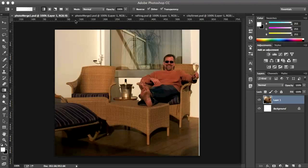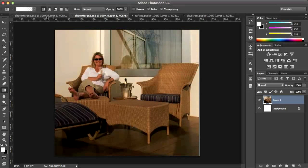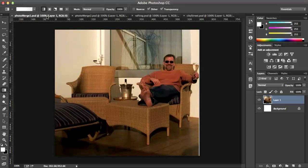So I have two photos here, two images. One is called PhotoMerge 2 and you'll see there's a woman on the left. And we have the exact same picture with PhotoMerge 1 with the man on the right. Obviously they were on a trip together and they both took a picture of each other.